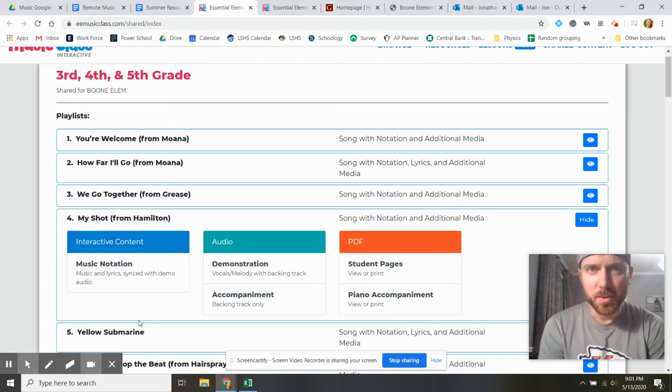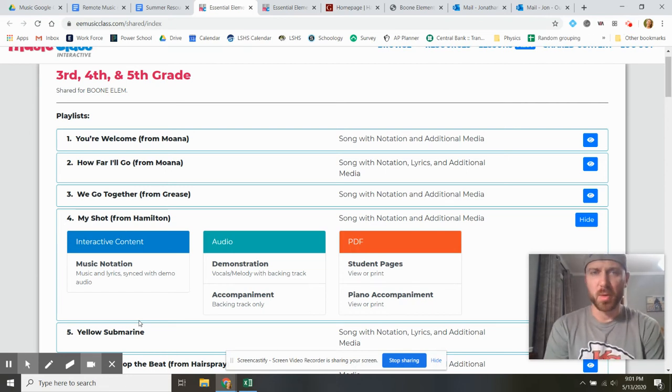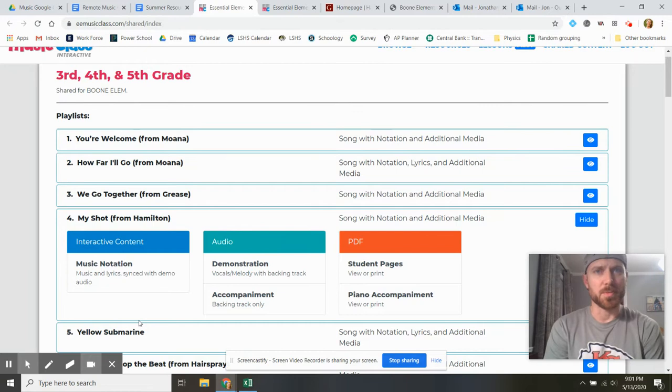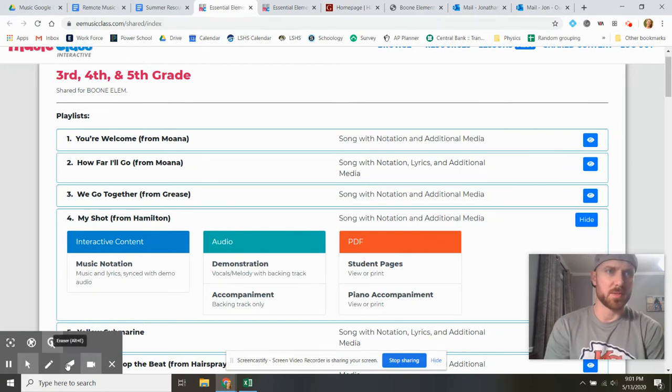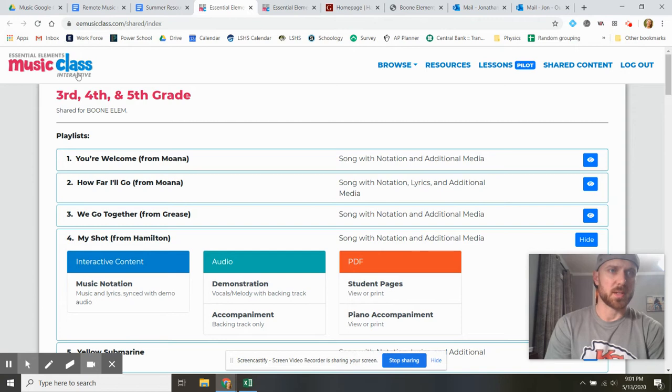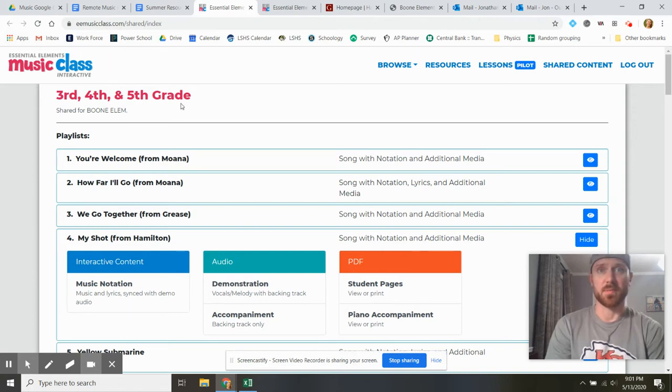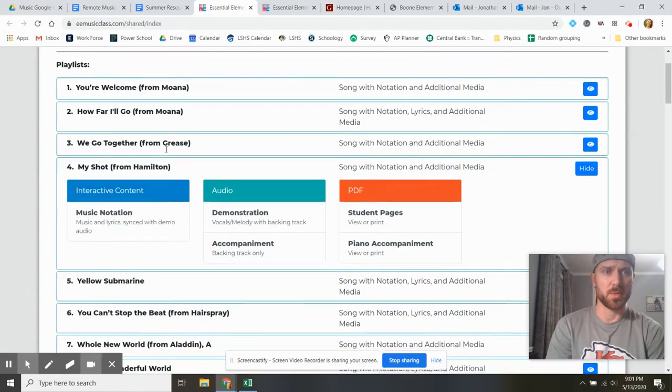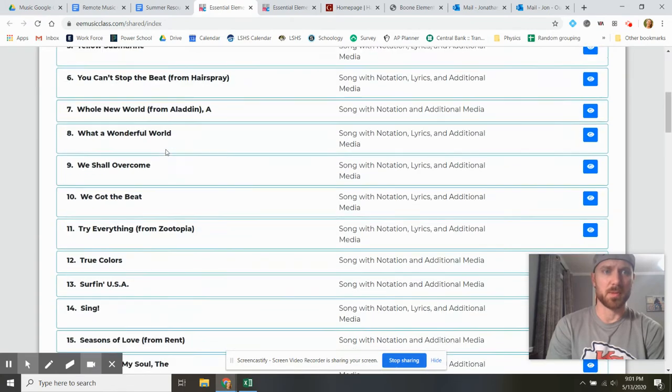Hey kiddos, I realize I did one for K-1-2 and not necessarily one for 3-4-5, but guys, if you want to use this website, our Essential Elements music class from our booklets that we've done a lot of the year, you are more than welcome to all summer.